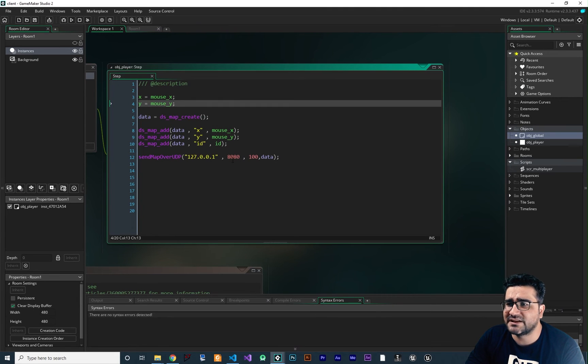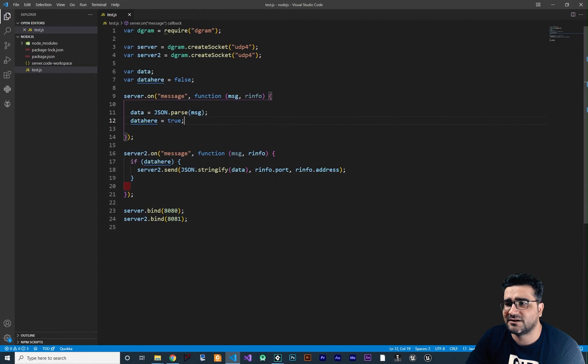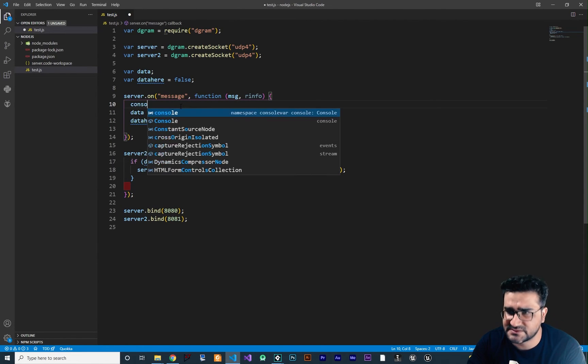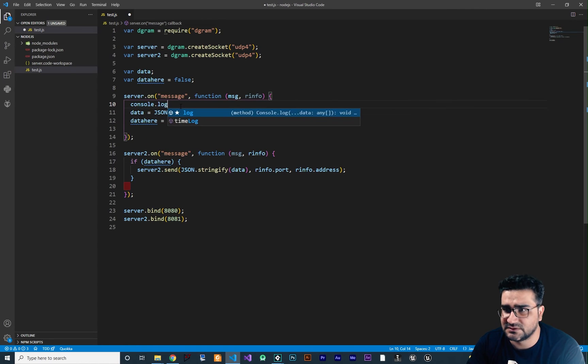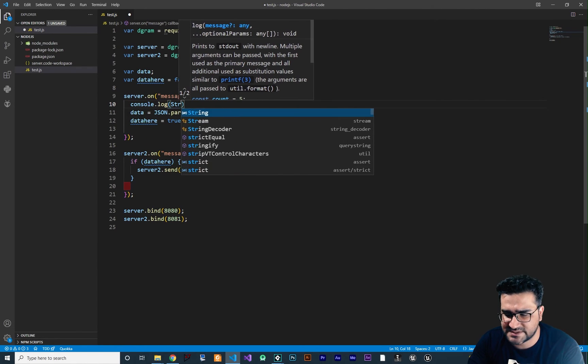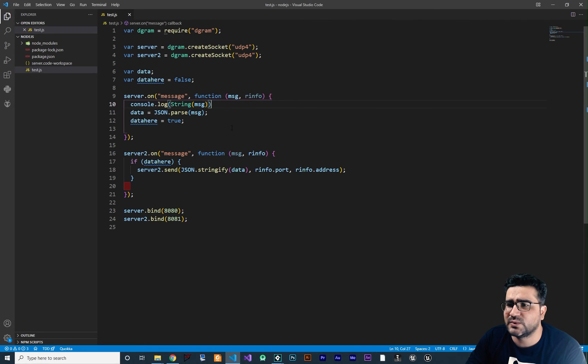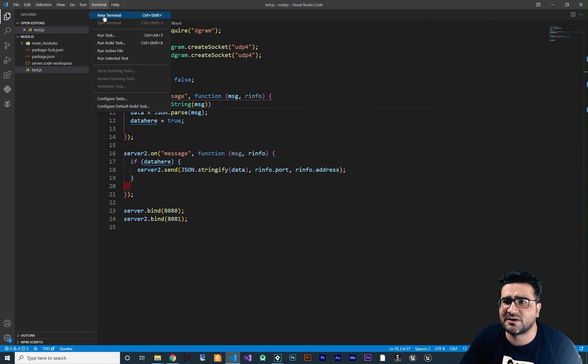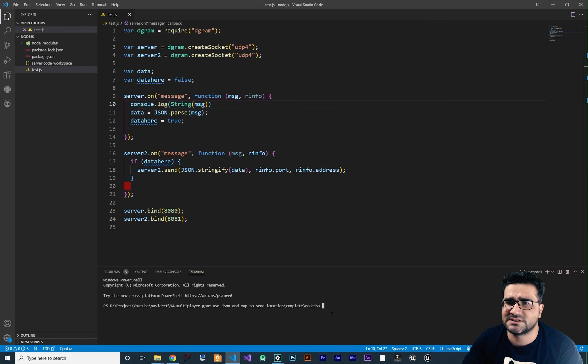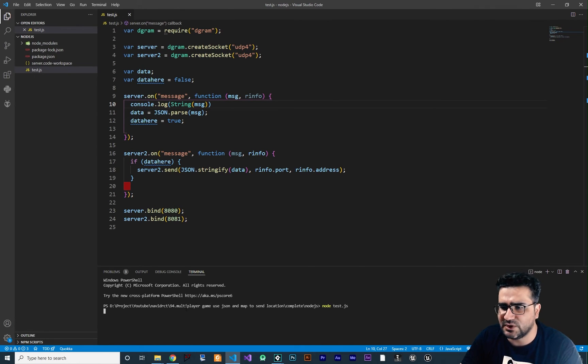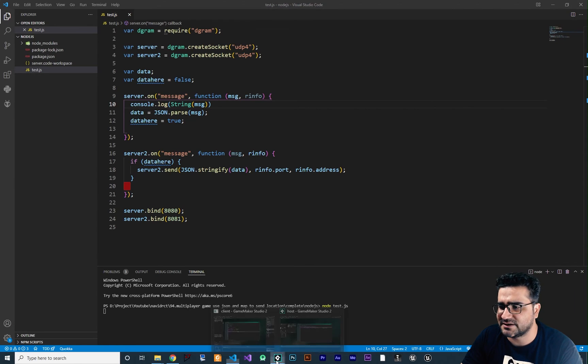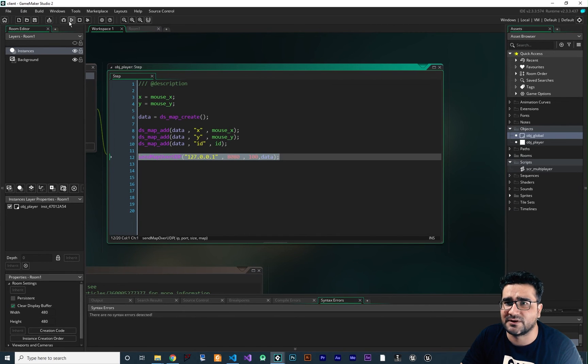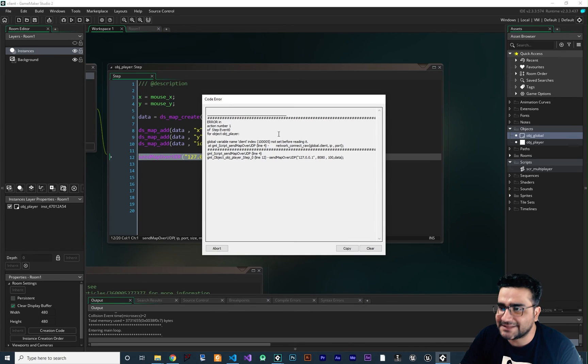We want to send data to port 8080. We send the X, Y, and ID of this. So in here, I want to say console.log. And in here, I want to show the message. So we say string msg. So with this, we show the message. So now that we have this, let's just open up our terminal in here and run our server. For that, we say node.js. So now our server is running. Let's just test to see if this is working or not.